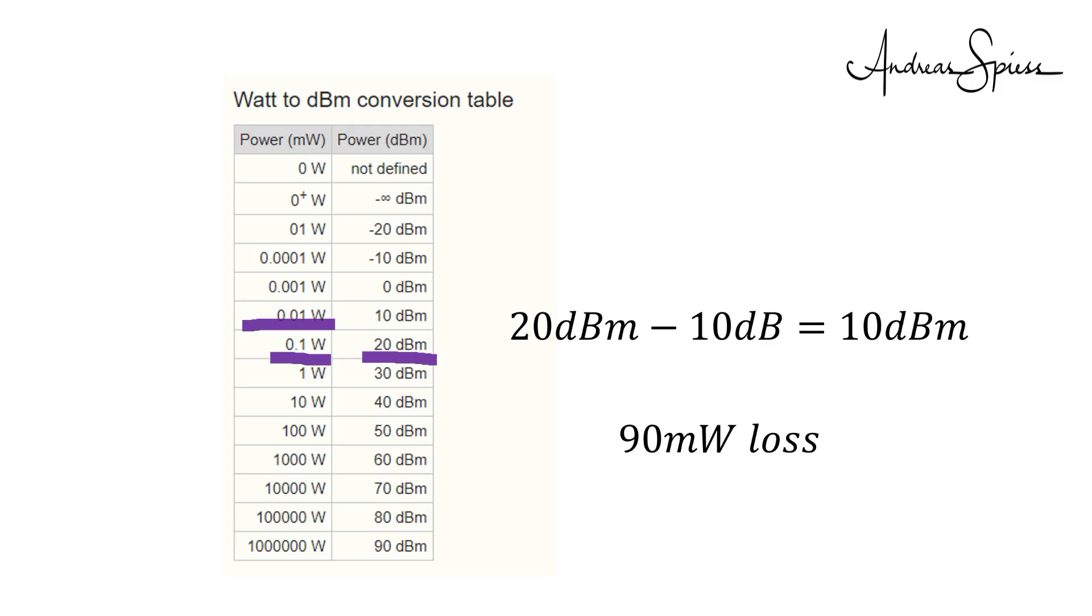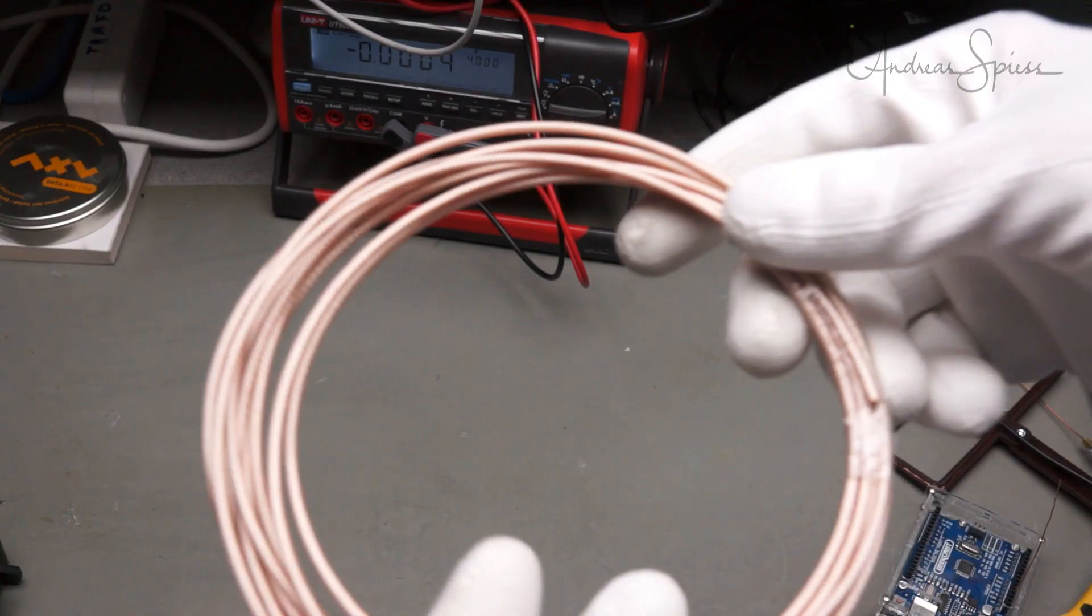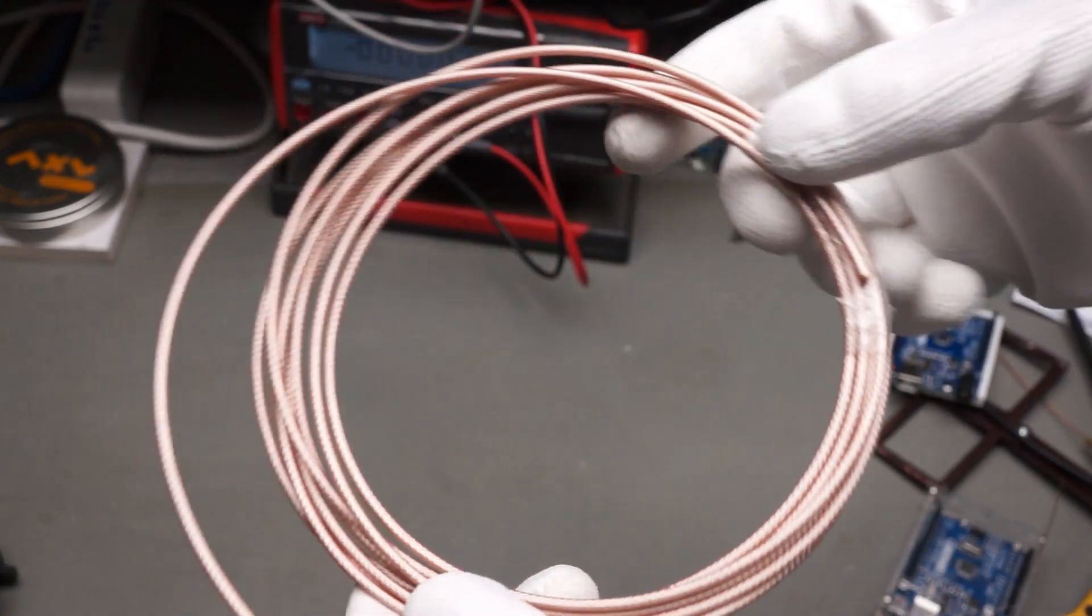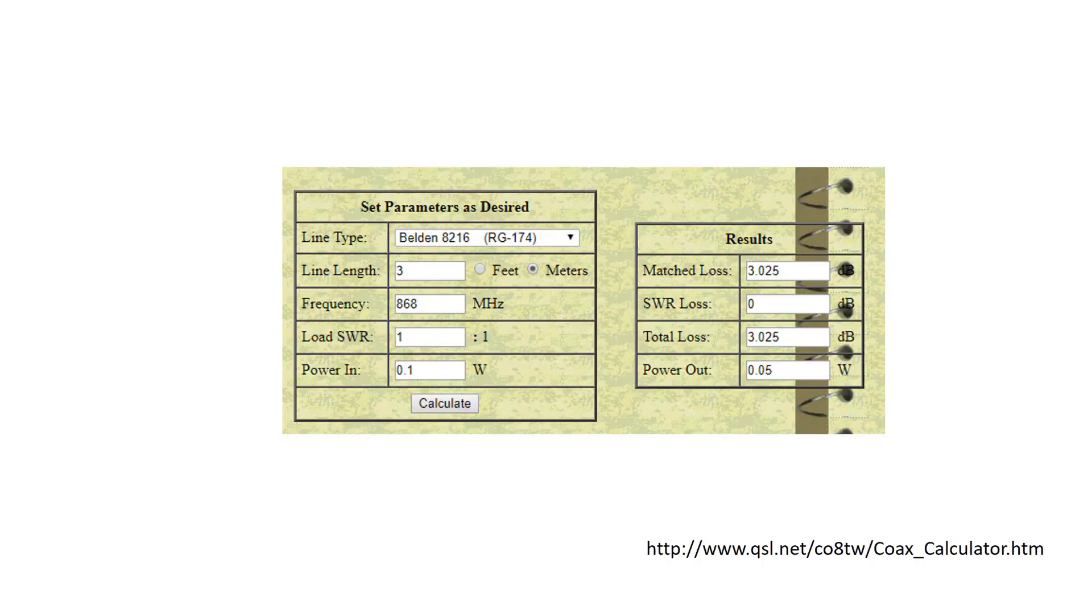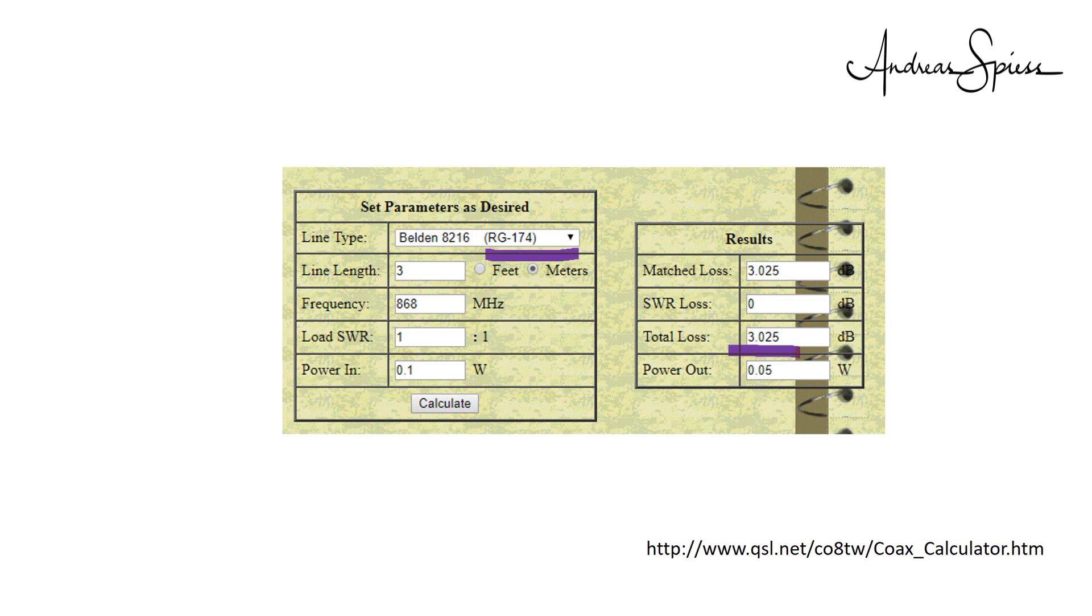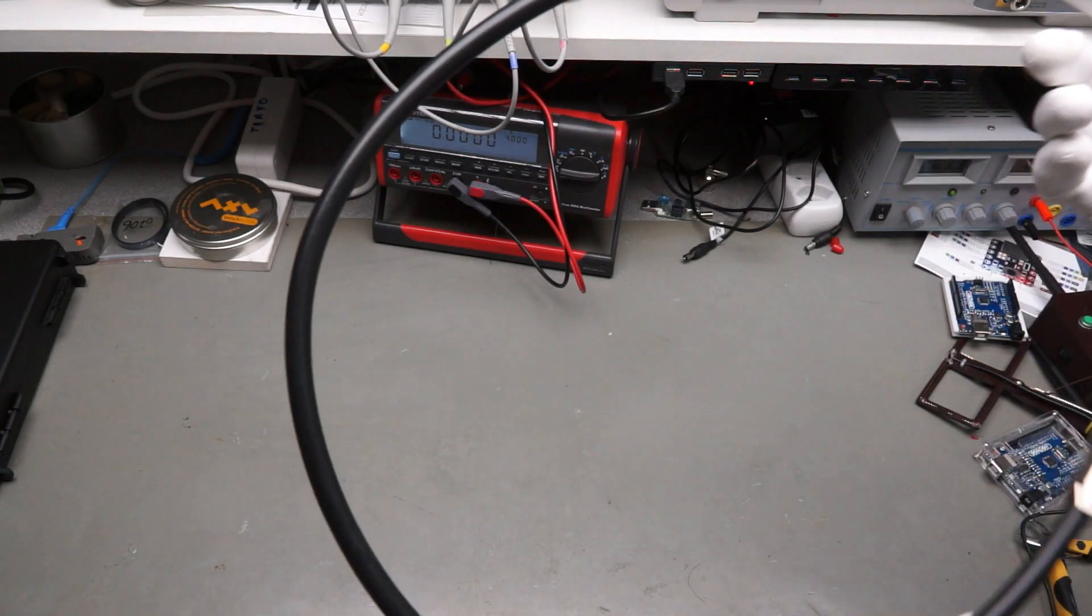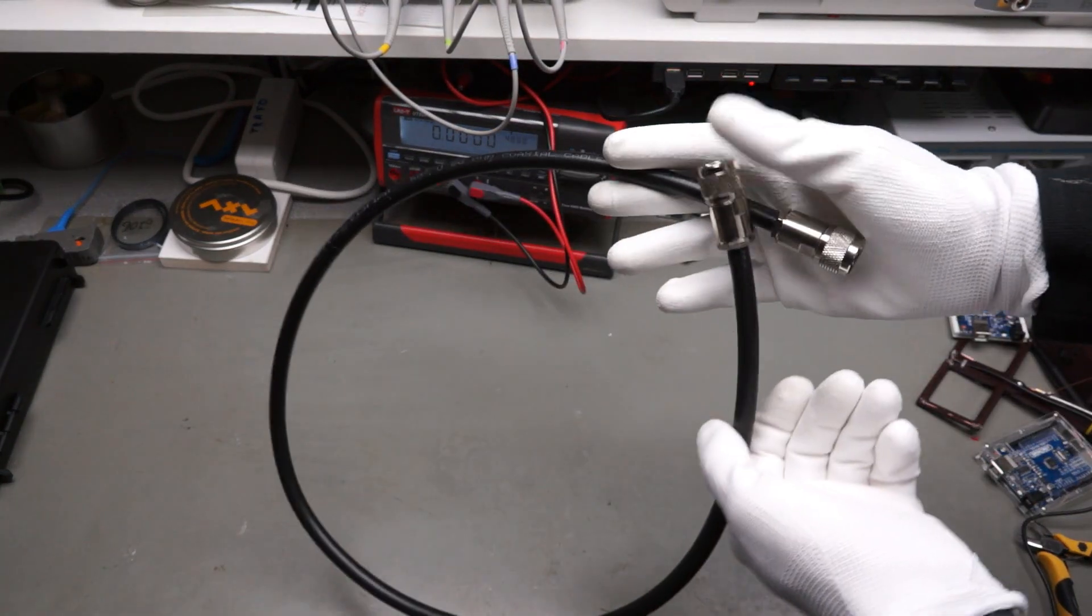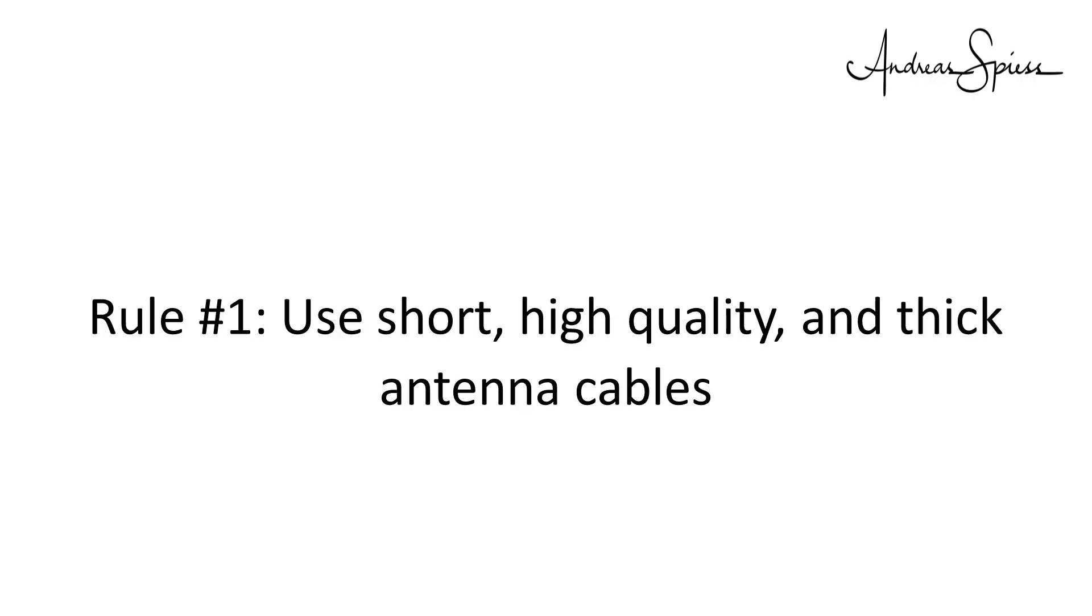Unfortunately, it is much easier to lose it. As we saw before, the first place to lose power is in the cable from the transmitter to the antenna. If we use 3 meters of RG174 cable on 868 MHz, we already lose 3 dB or 50% of our power before our signal reaches the antenna. The cables delivered with our china antennas usually are thinner and of less quality. This is how a good coax cable looks, but they are costly, thick and stiff. The first rule therefore is, use short, high quality and thick antenna cables.